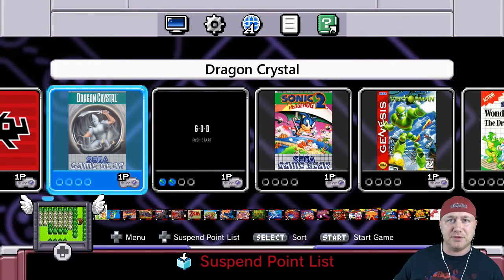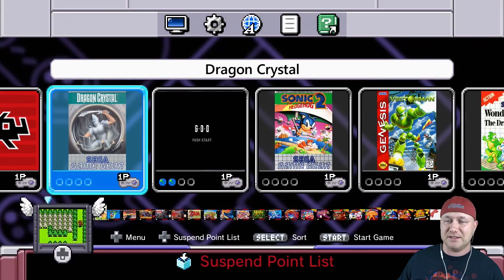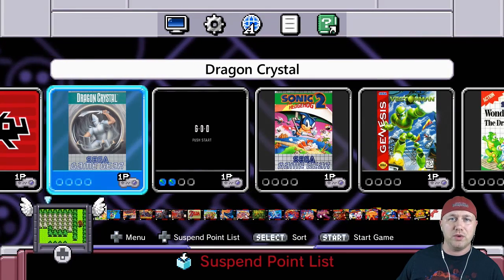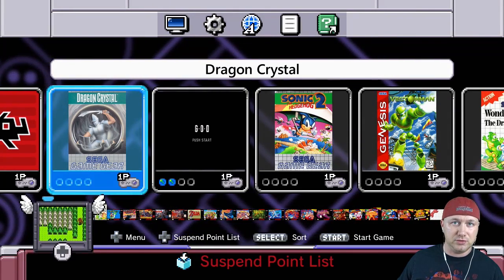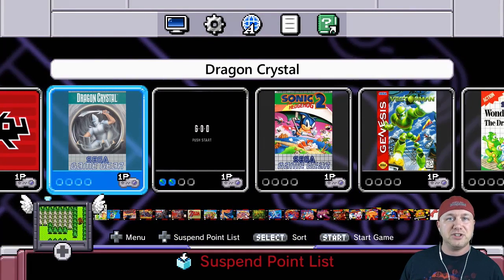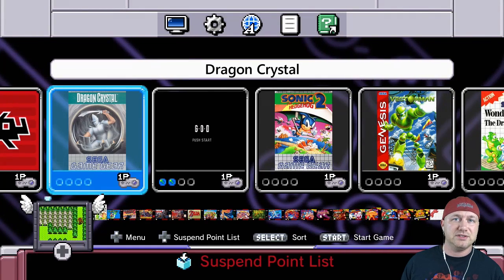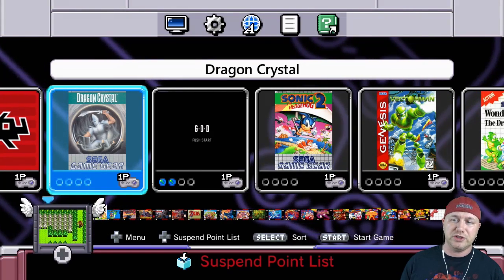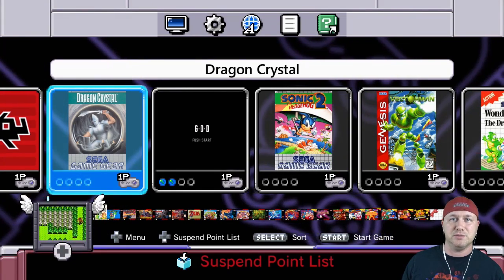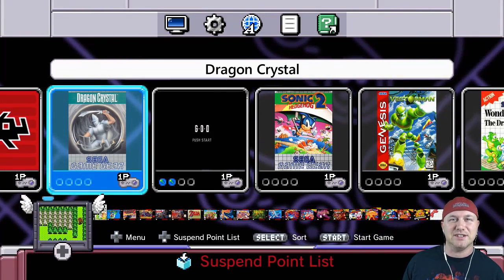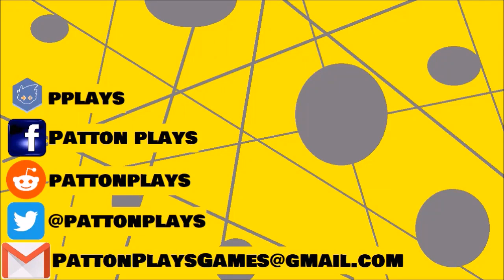There you have it — Game Gear games on your classic system, running really well with either of those two cores. Make sure you keep coming back; I'm going to have a lot more things to show you what you can do with your system. Thank you so much for watching and I'll see you next time.